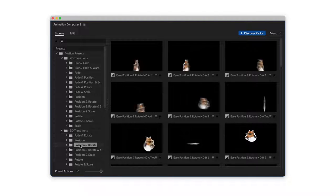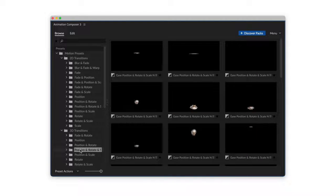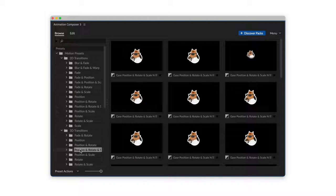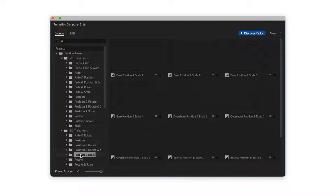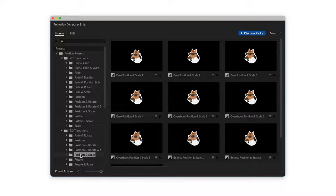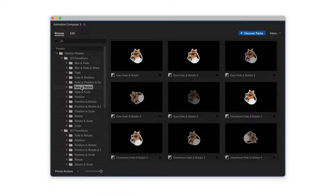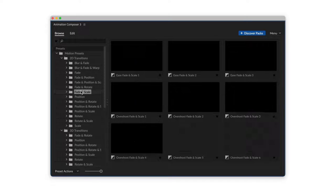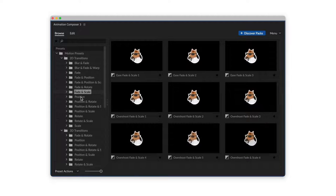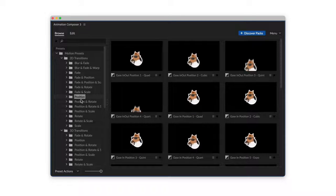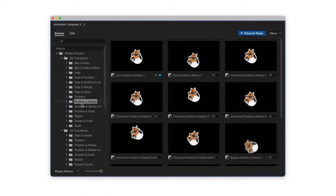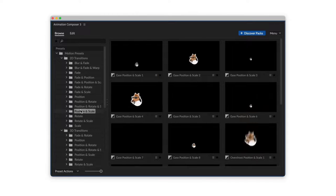This is a pack of Motion Presets. It works with Animation Composer, our awesome free plugin for Adobe After Effects. And it might be the most handy and useful tool you'll ever have.